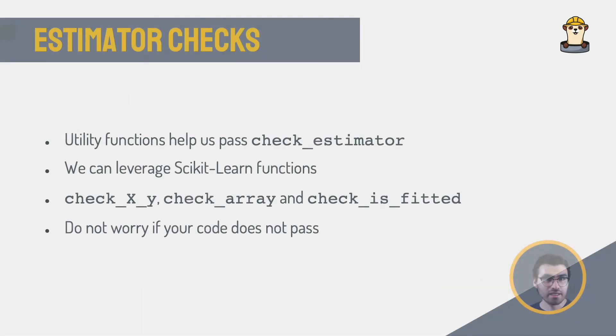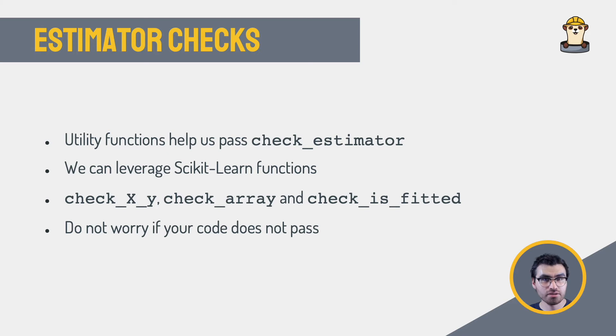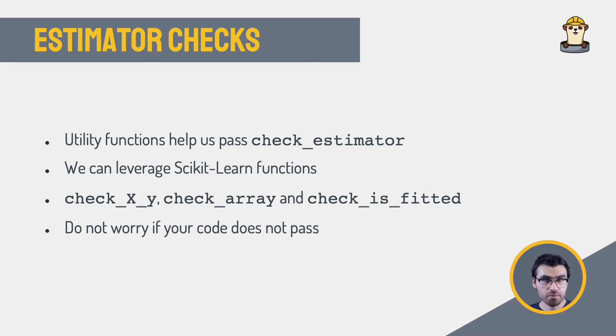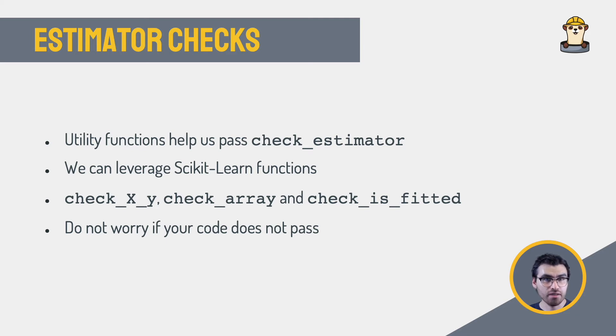Don't worry about copying the code from this video, it is available in this blog post. As I mentioned earlier, there are some utility functions that make it easy for us to pass some of the check estimator tests without having to implement the logic ourselves. For example, the functions check_x_y, check_array, and check_is_fitted that we used earlier, all of those functions come from Scikit-Learn itself.